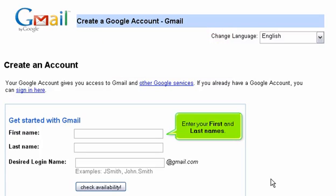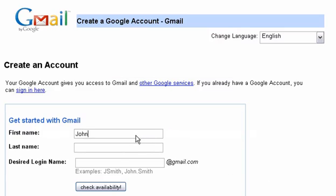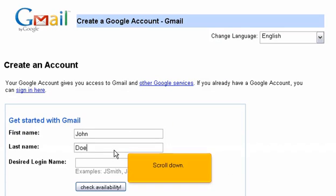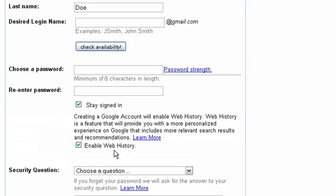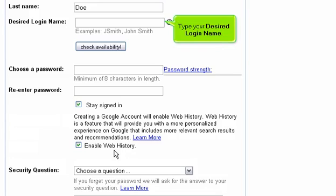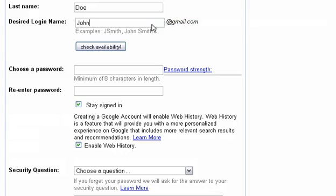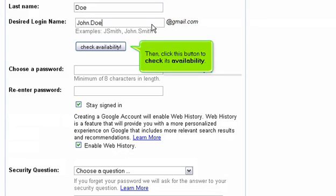Enter your first and last names. Scroll down, then type your desired login name and click the button to check its availability.